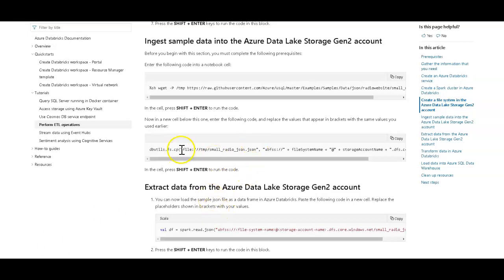For this video, I'm going to take this Azure Databricks Notebook example, which is written in Scala, and I'm going to convert this into ADF using mapping data flows. So this is an ETL example.